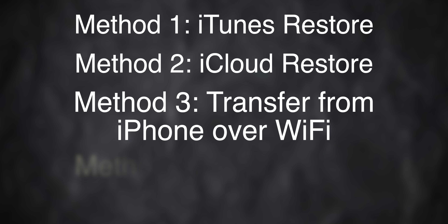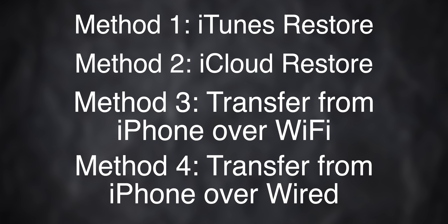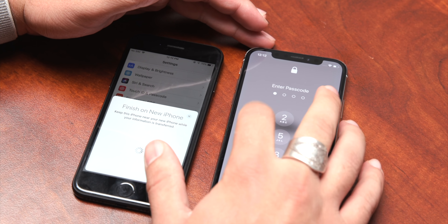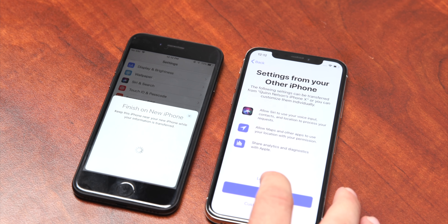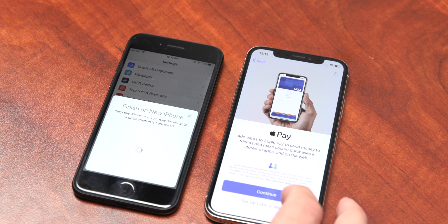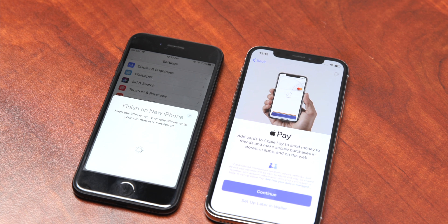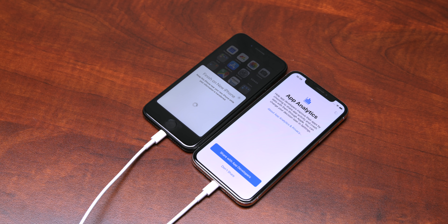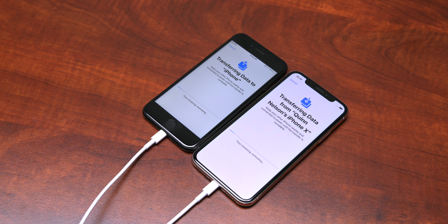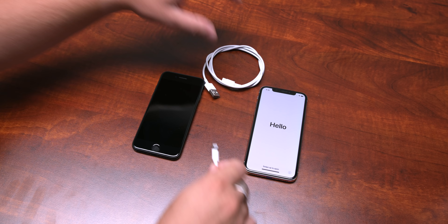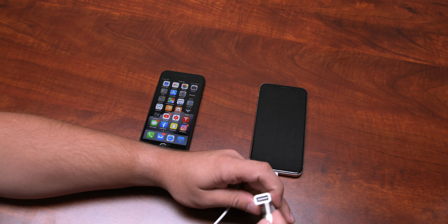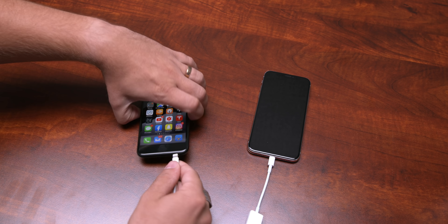Method three is transfer from iPhone over Wi-Fi, and method four is transfer from iPhone over a wired connection. Methods three and four both act similarly to iTunes in that they transfer everything not present in iCloud, except for your app binaries. With method three, rather than connecting to your router and downloading via the internet like an iCloud restore, it makes an ad hoc Wi-Fi connection to your old iPhone and transfers data directly from the source. Method four is nearly identical in functionality, but uses the Lightning Camera Connection Kit — you plug the adapter into the destination phone and the Lightning cable into the source phone.